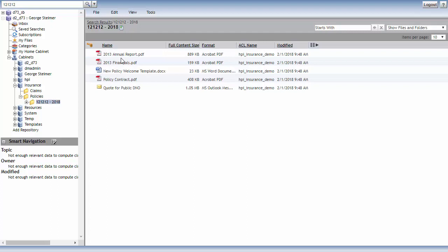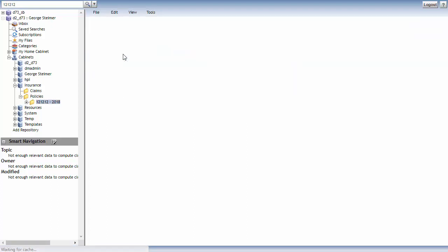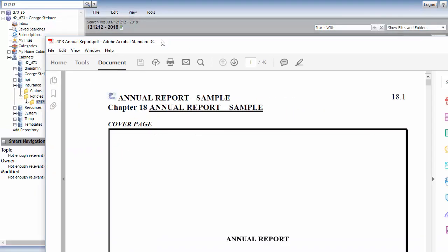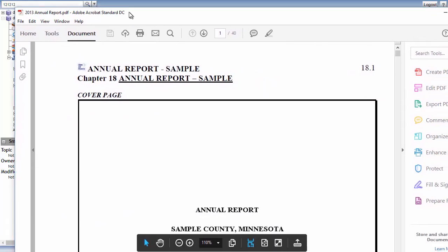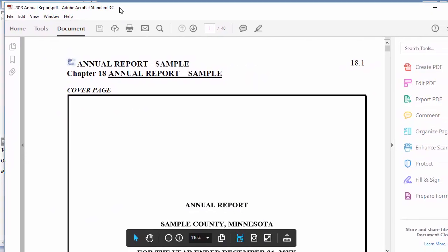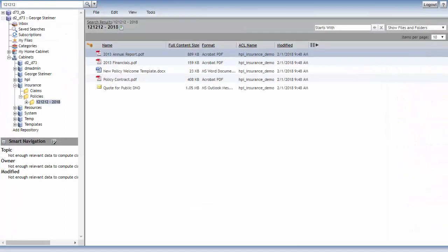And if I go ahead and double-click the document, it will download the document to my local machine and open it in its native application. So since it opens in the native application, there's really no web preview of the document. I have to stream the document entirely to my local machine before I can see what is inside the document.